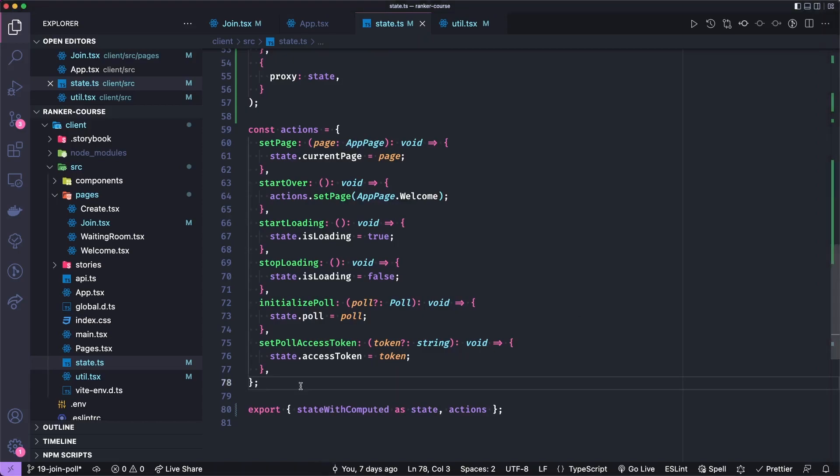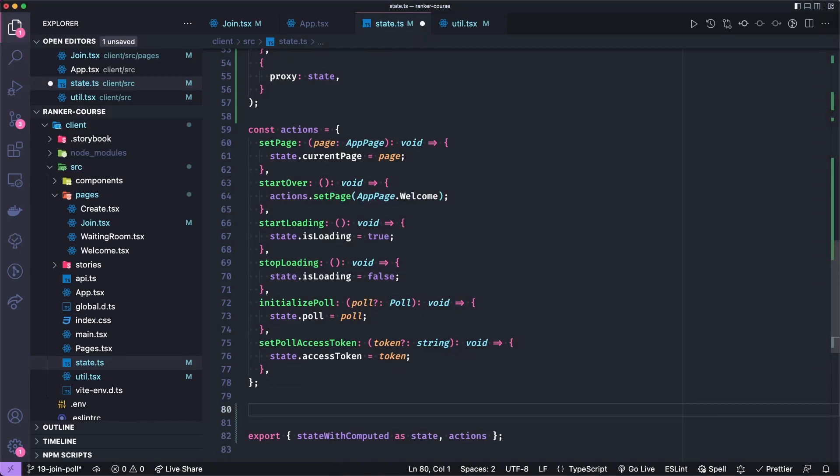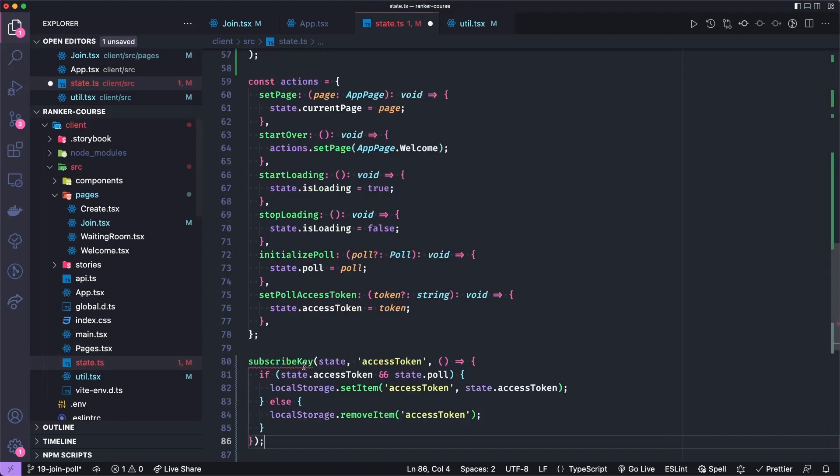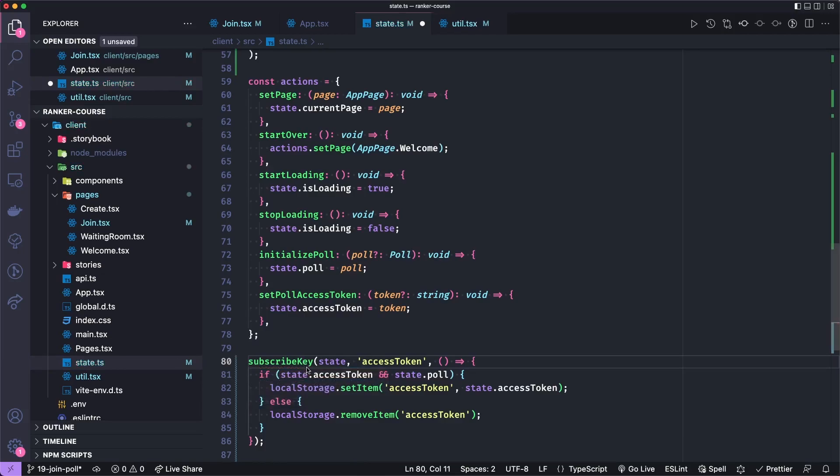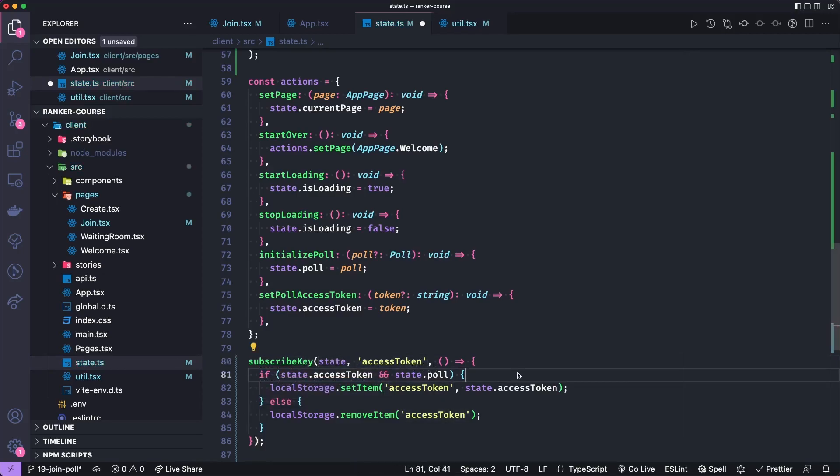And that's so when we want to reset the poll, a feature we've yet to add, we can clear the access token from local storage. To do that, we're just going to add a subscribeKey, which is a method or function provided by Valtio utils, kind of like that derived function we just created.